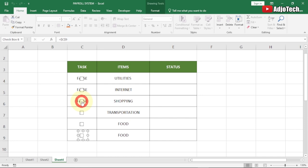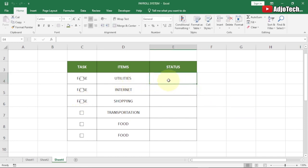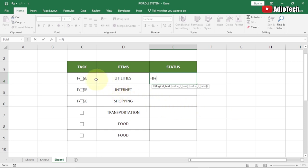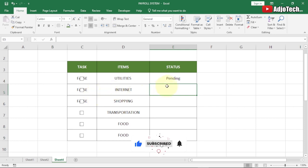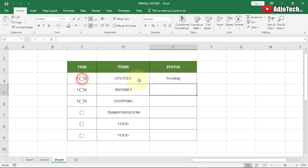To display the status, we'll use an IF statement. Type: =IF(C4=TRUE,"Completed","Pending"). If the linked checkbox cell is TRUE, it shows Completed; otherwise it shows Pending. Hit Enter — you can see it currently shows Pending because the checkbox isn't checked. Once I click the checkbox, it changes to Completed.